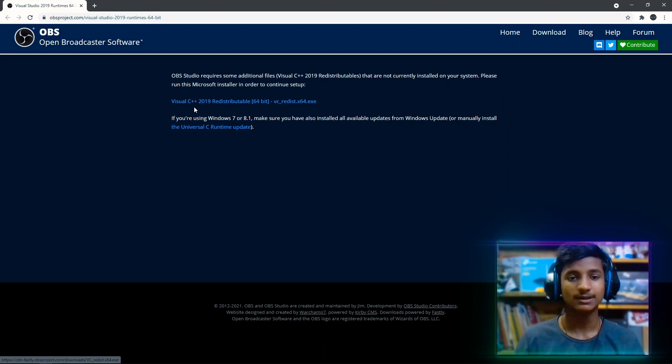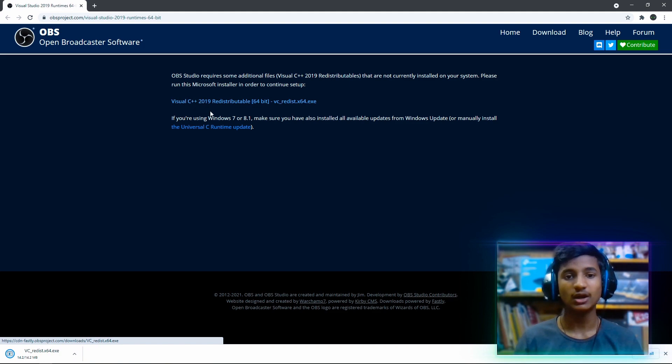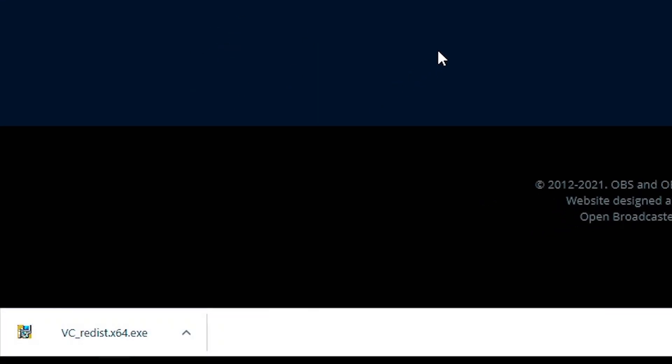And then here click on the first link, Visual C++ 2019. After clicking on it, the vc_redist x64.exe file will be downloaded.